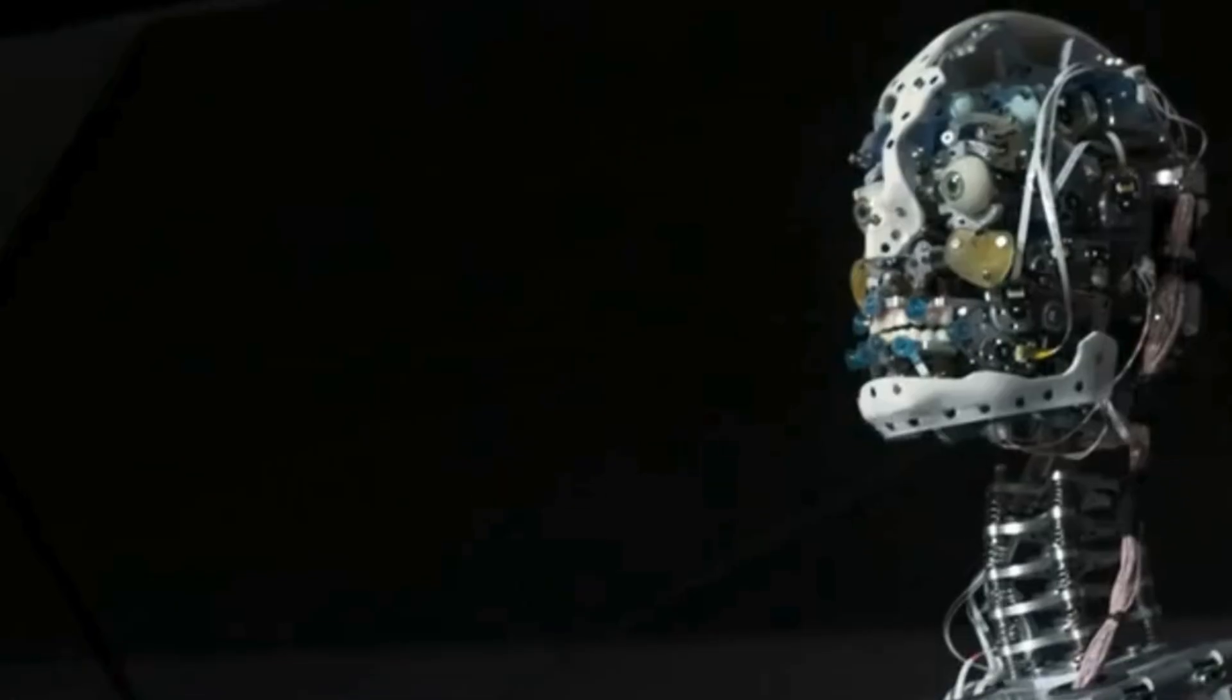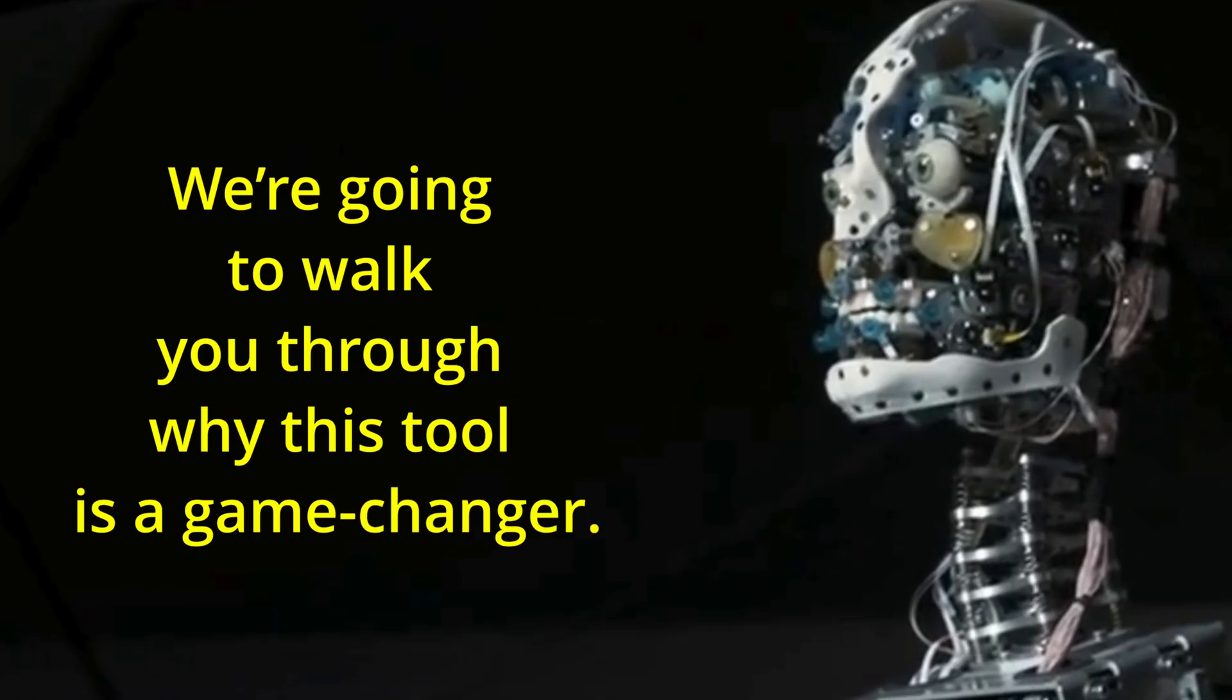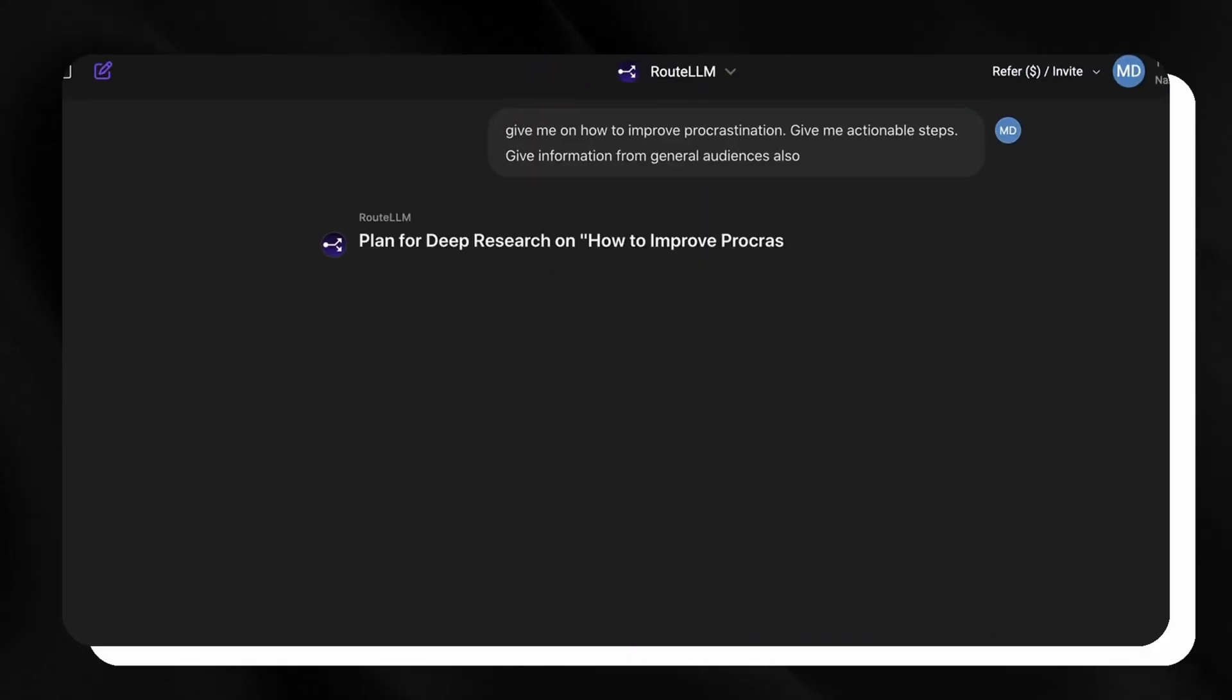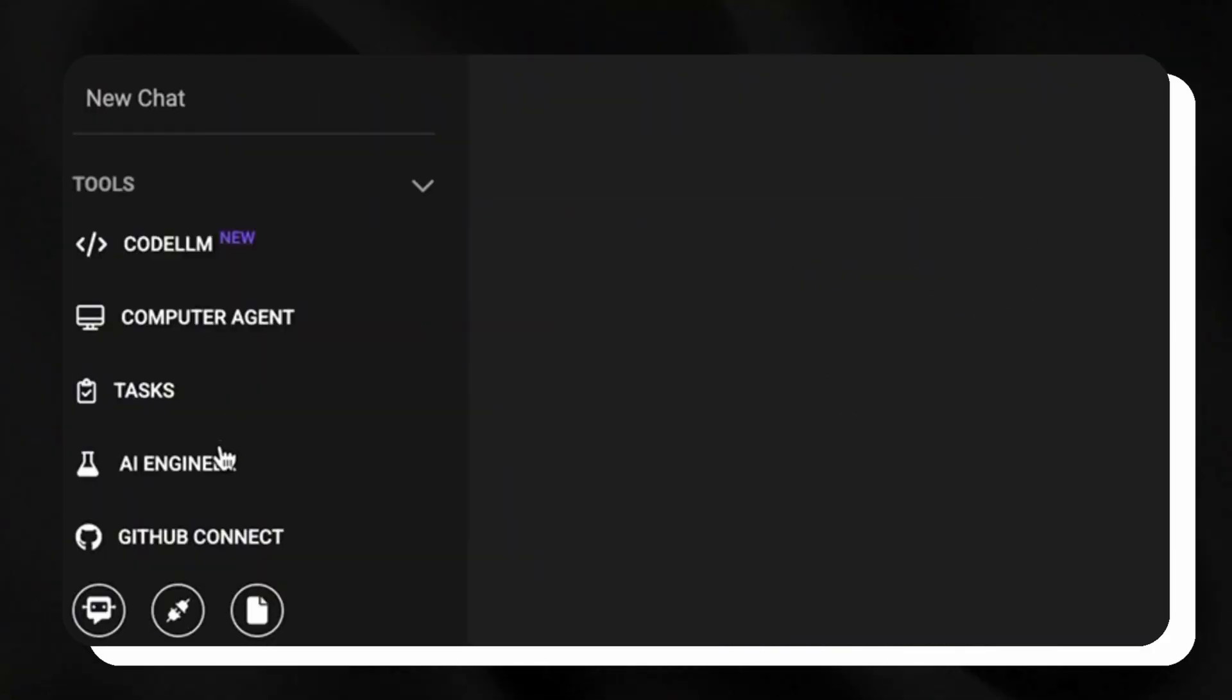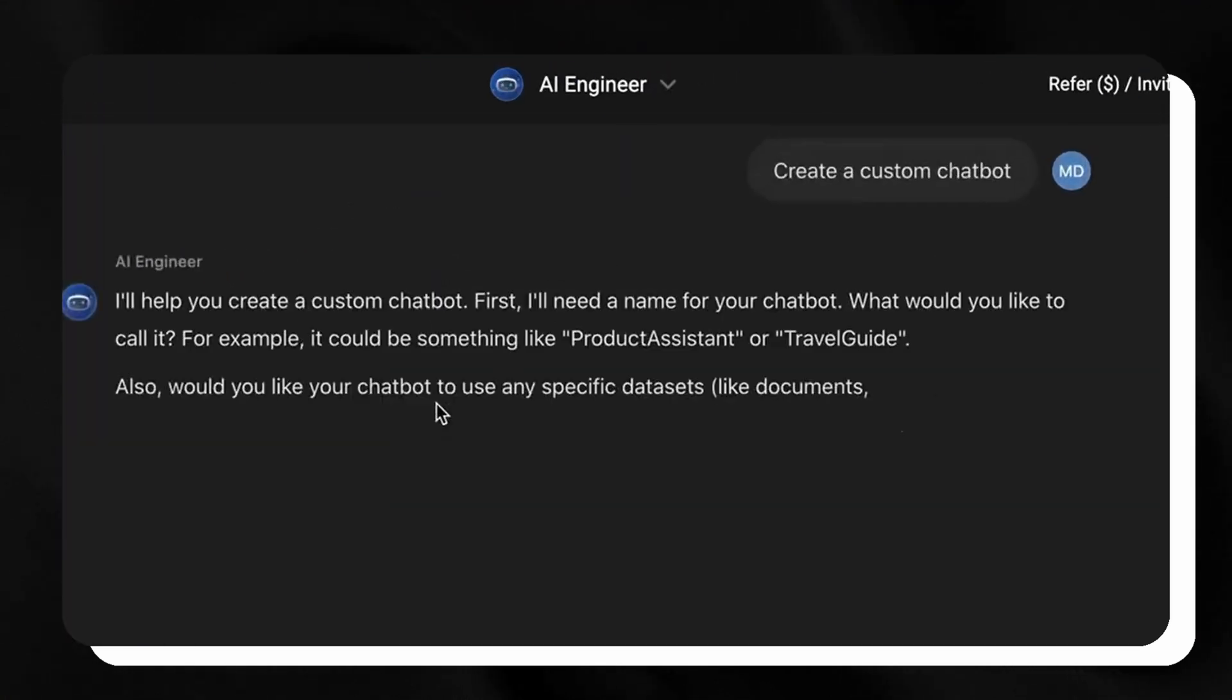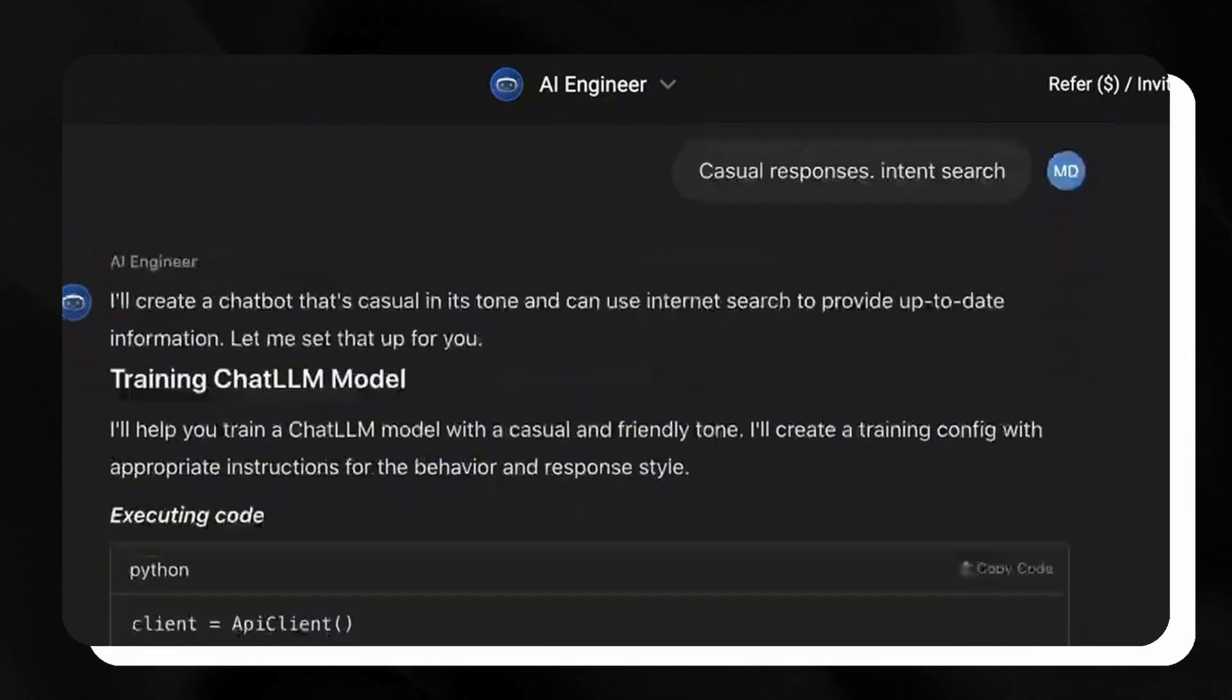Stay with us until the end because we're going to walk you through why this tool is a game changer. Whether you're solving complex challenges, designing standout visuals, or streamlining workflows, Chat LLM provides unparalleled versatility and value.